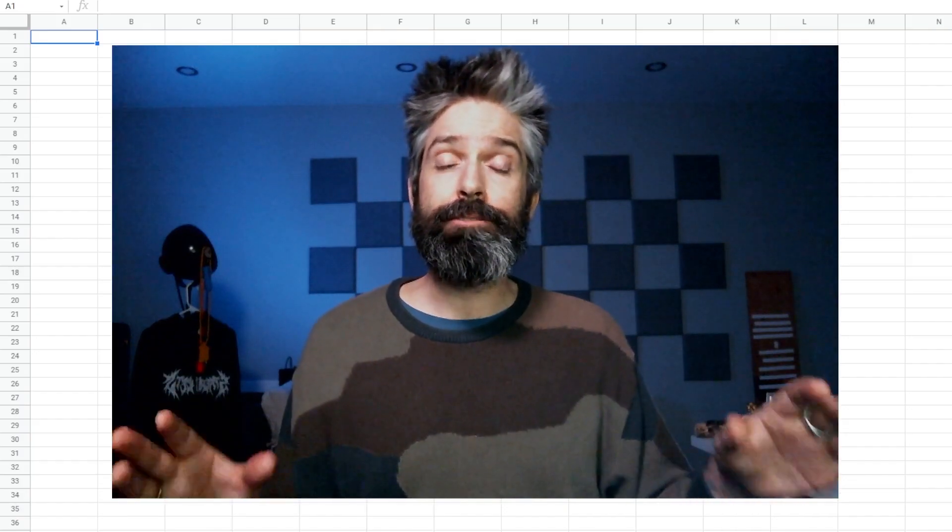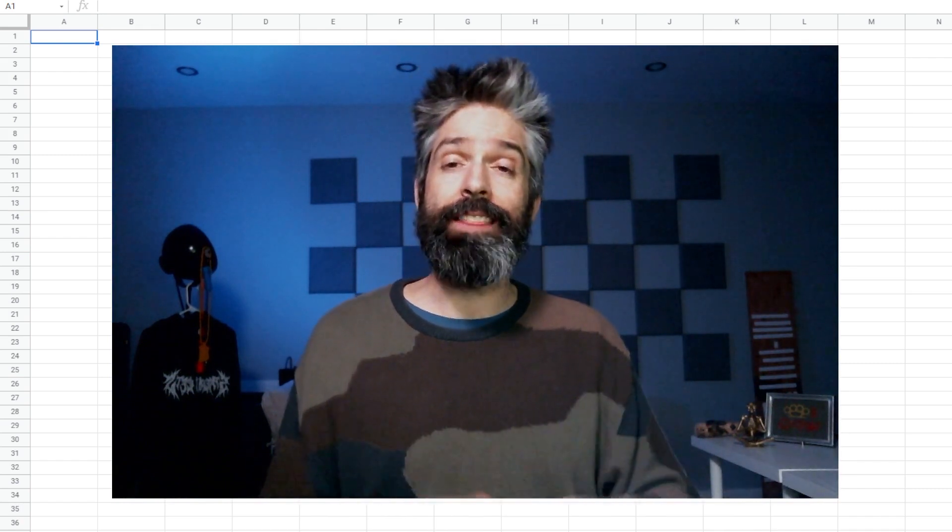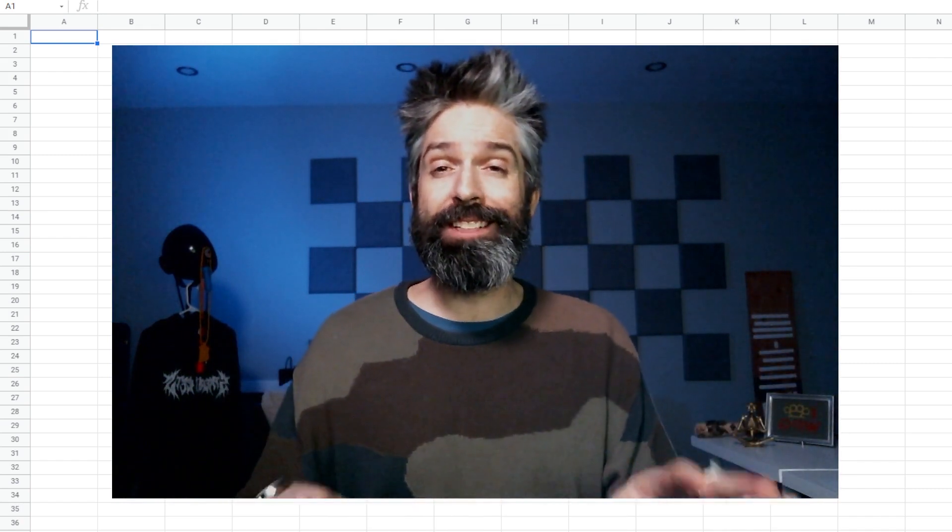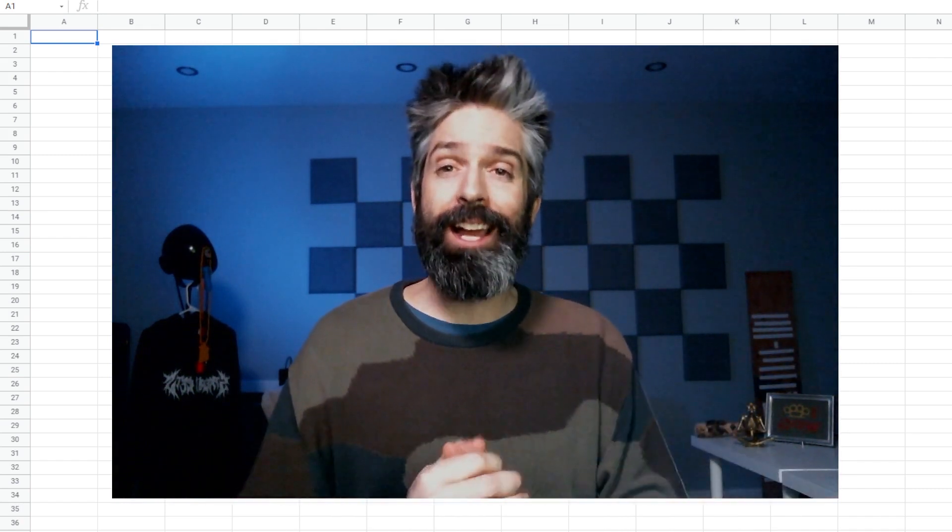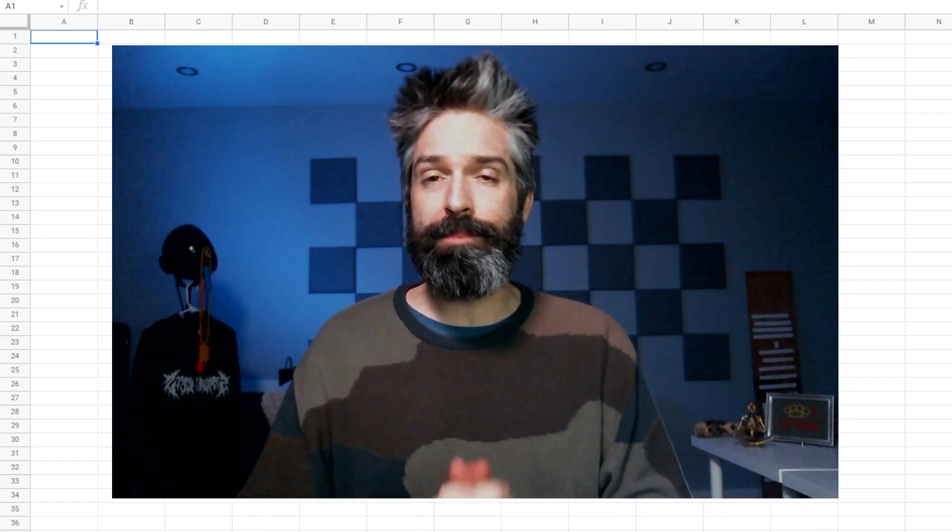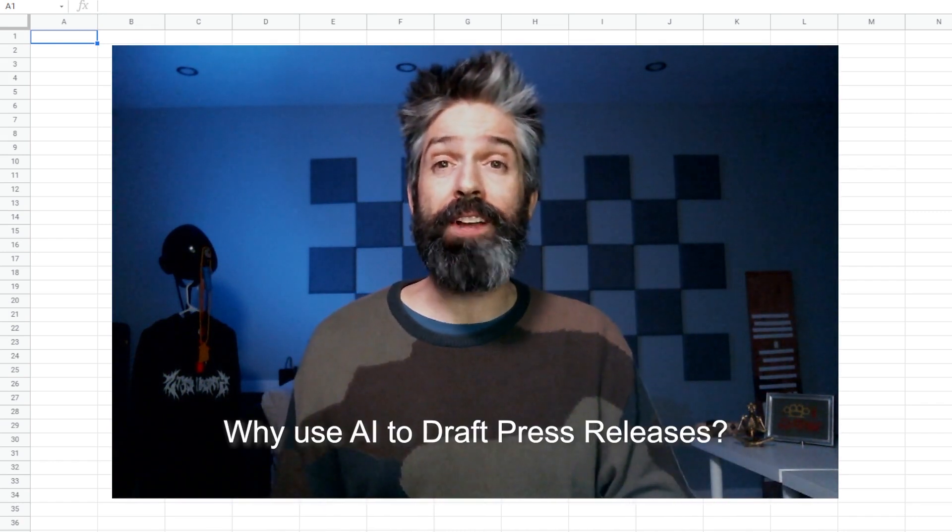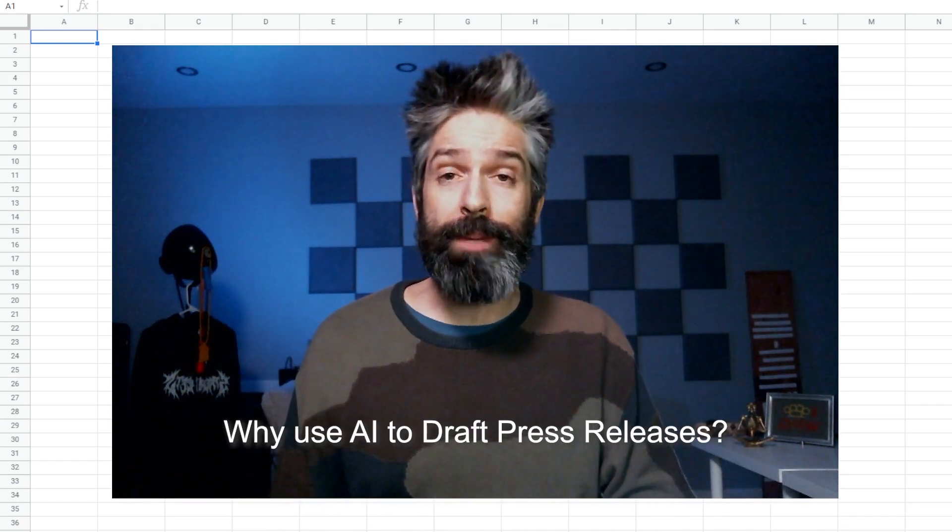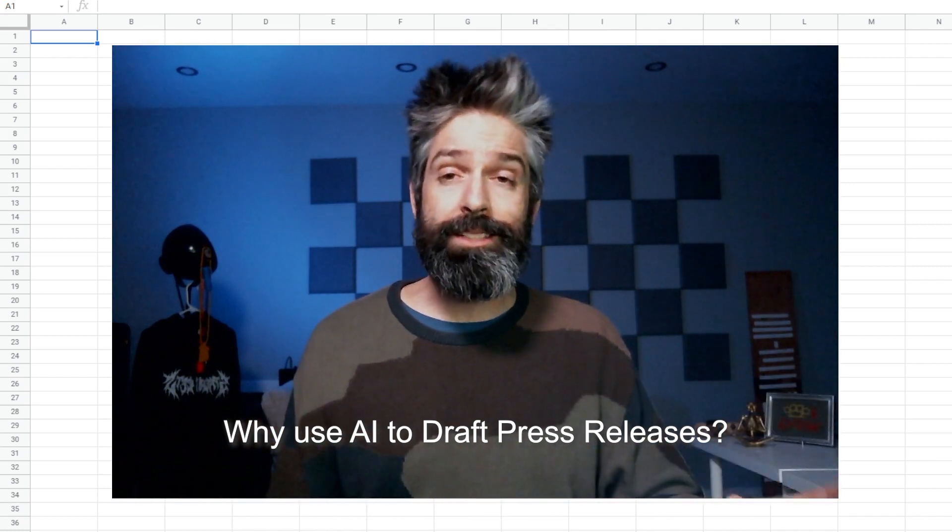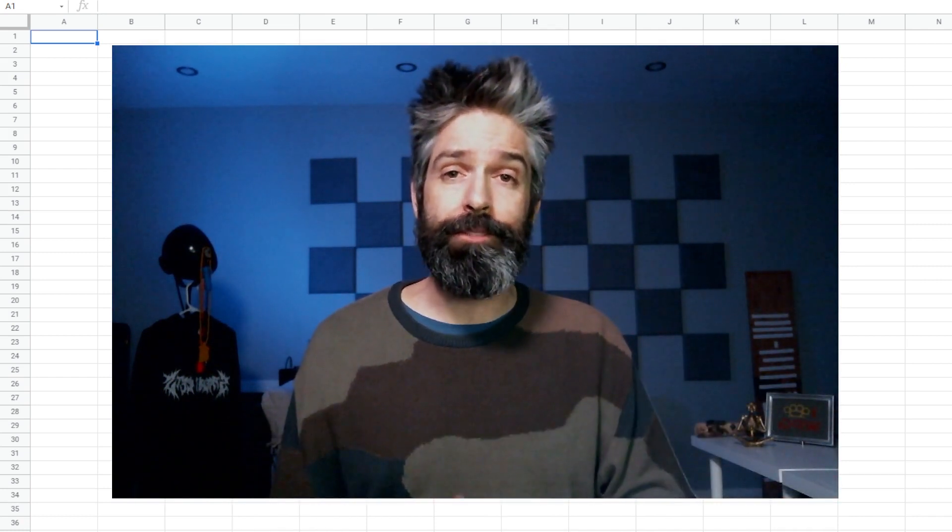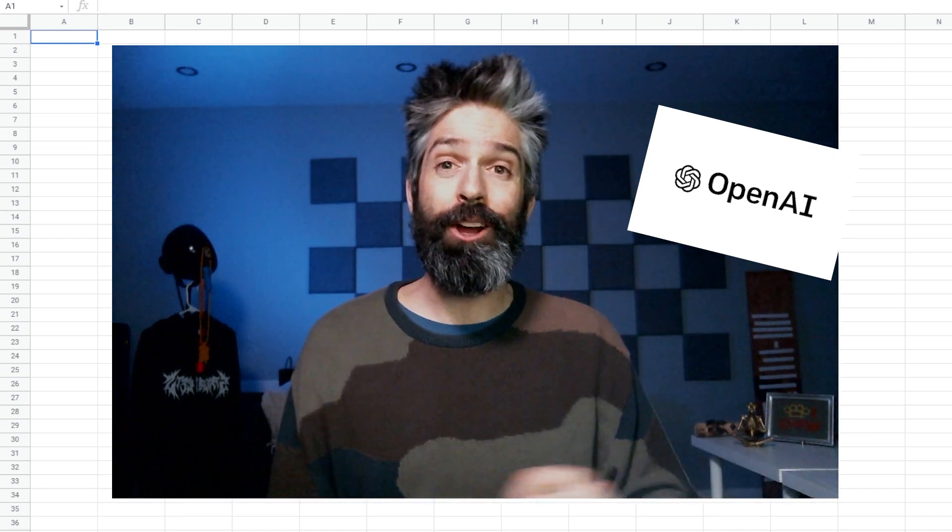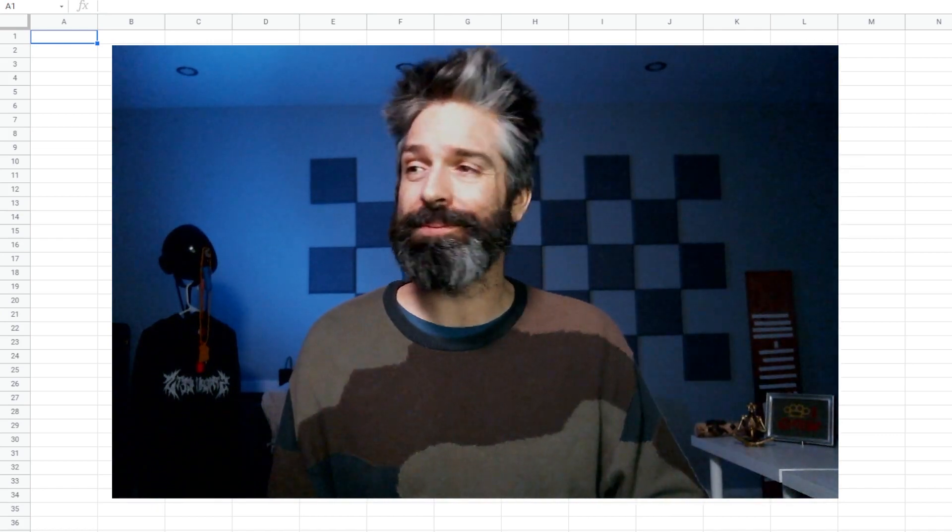Personally I hate writing press releases and that is why I'm making this free template available so that you can have some precious moments of your life back. Press releases follow a very strict format so don't waste your creative energy getting a first draft up, just let OpenAI do it for you.